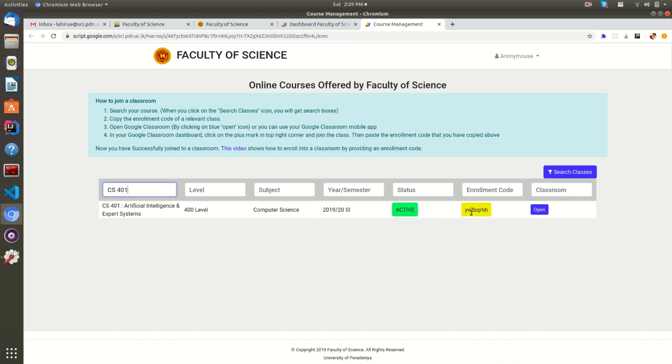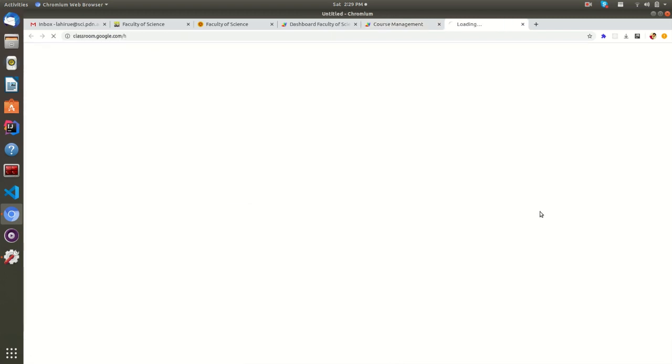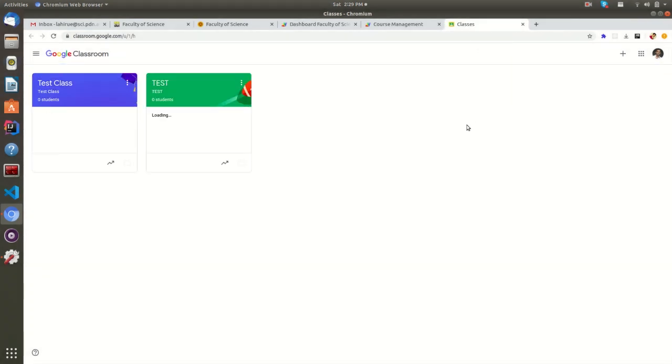Once you have found your course, you have to copy the relevant enrollment code. Then you can open the Google Classroom by clicking on this icon, or you can use your mobile to open the Google Classroom application.